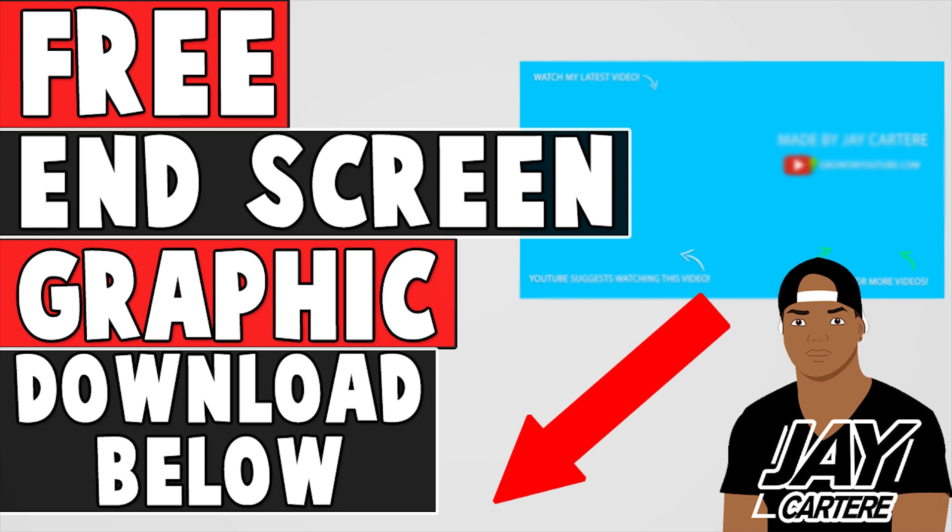I just want to let you know that you can download your free end screen graphic by clicking on the link in the description. This end screen graphic is easy to add to the end of your videos and will allow you to have a professional looking end screen. So be sure to download that in the description below.